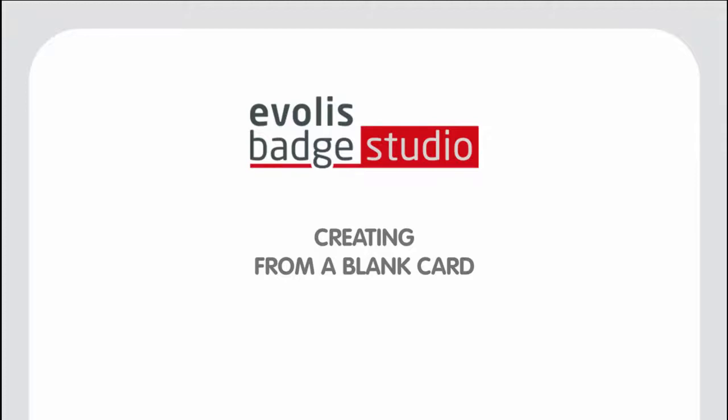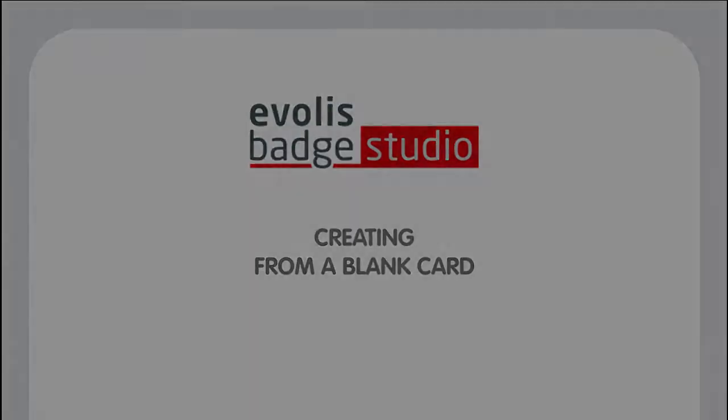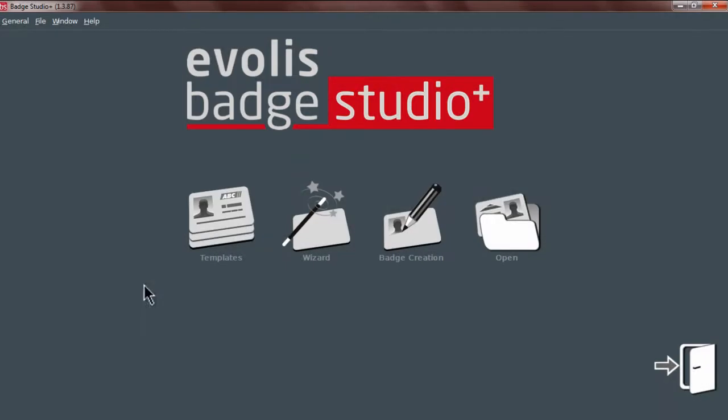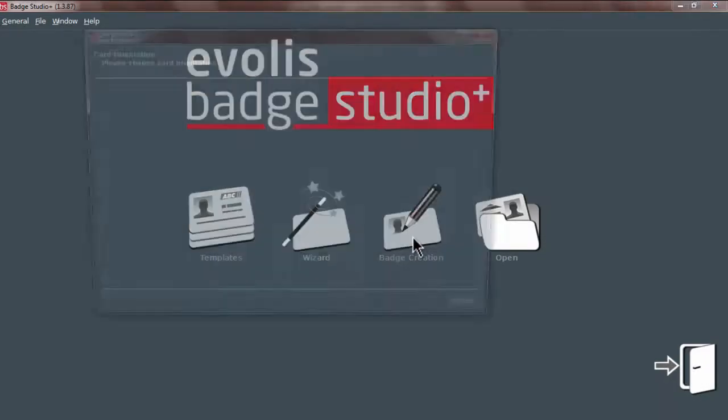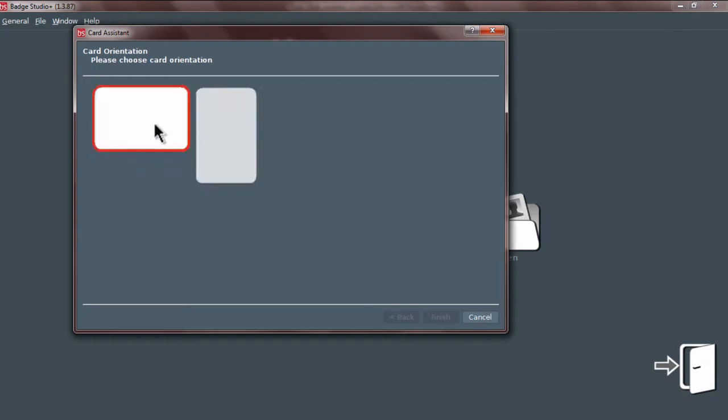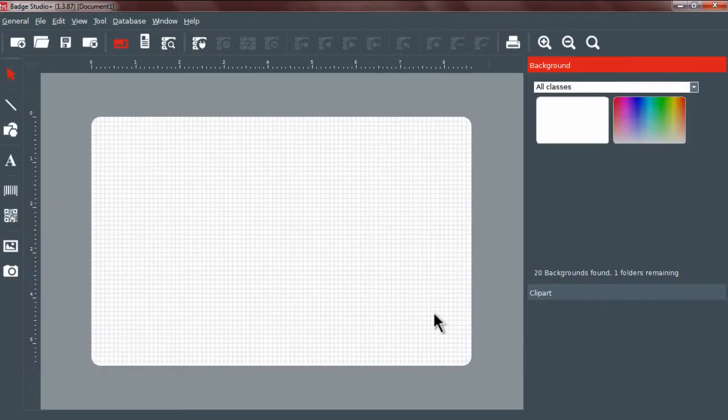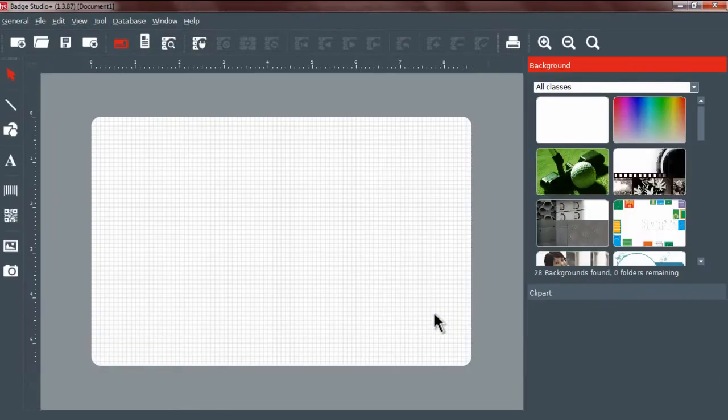In this tutorial, we will see how to create a card from scratch. Click on the batch creation icon and set the orientation of your card. Click on Finish. A blank card appears on the screen.